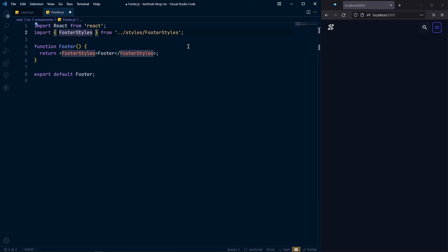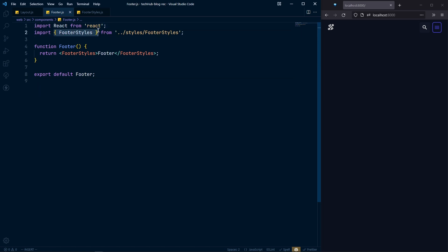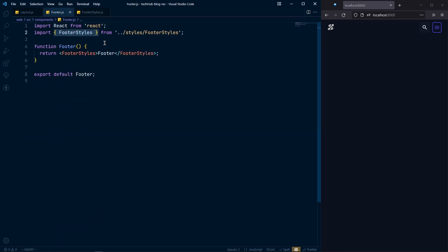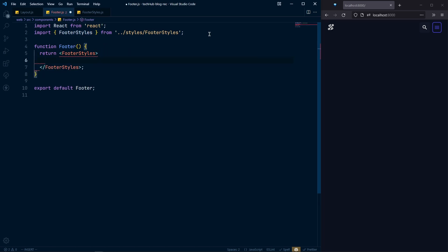FooterStyles should be capital. Notice this is a named import — whenever I exported this, I exported it as a named export. Be careful: some are default exports and some are named exports. Just do it as I do so you get the style and you don't need to write the CSS yourself.